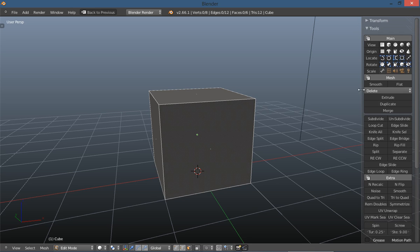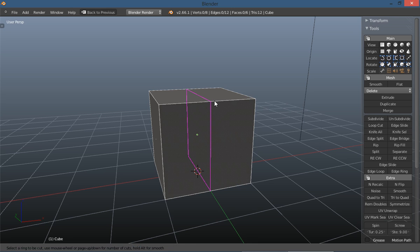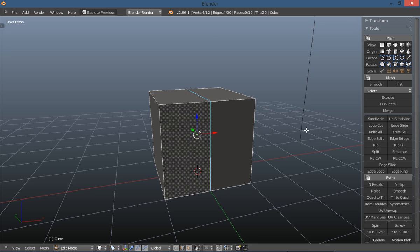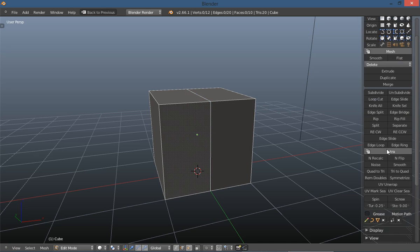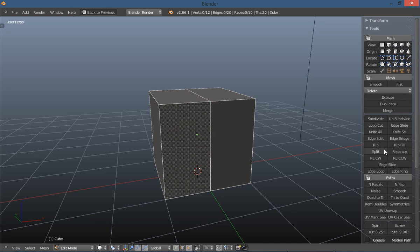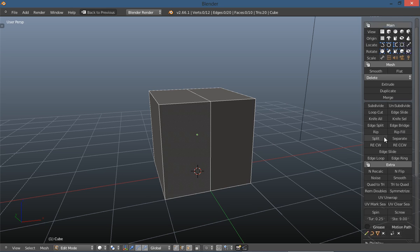And of course under all these options here you have subdivide, loop cut. This is very, I'm not going to go through each one of those. This is just an awesome add-on.